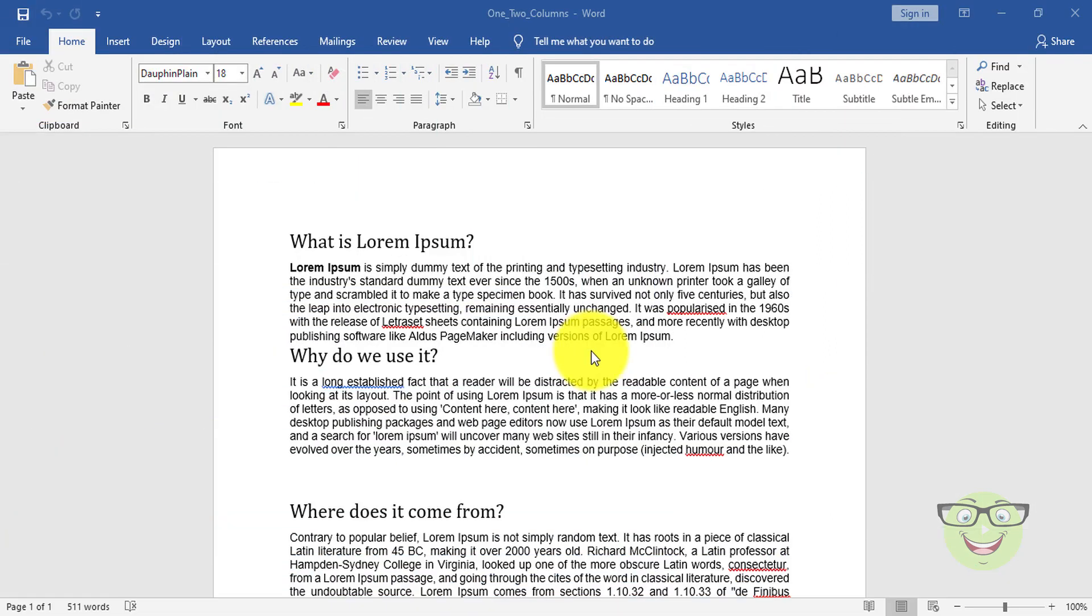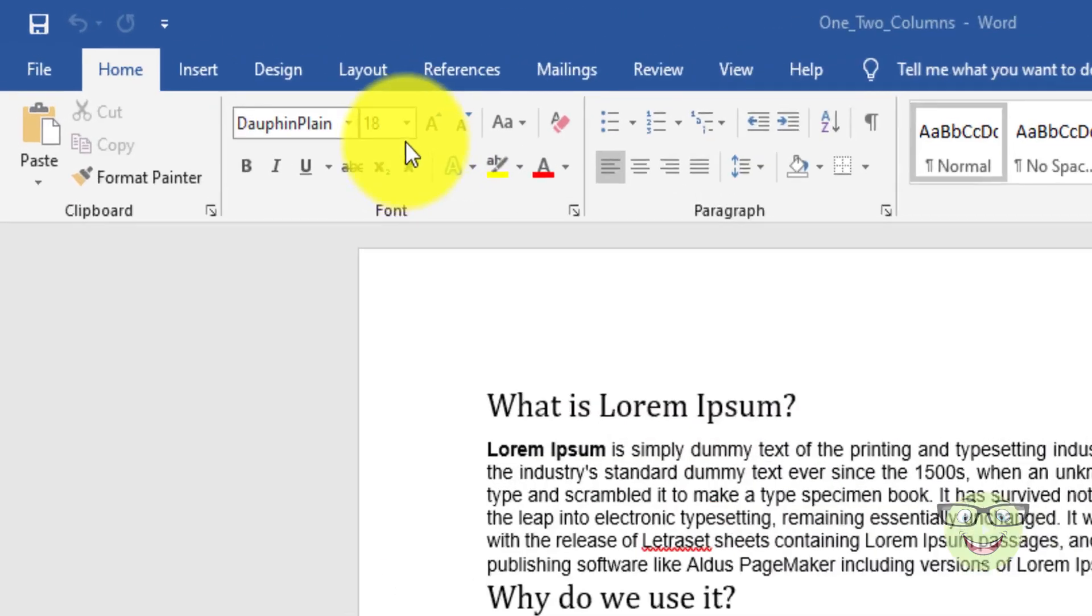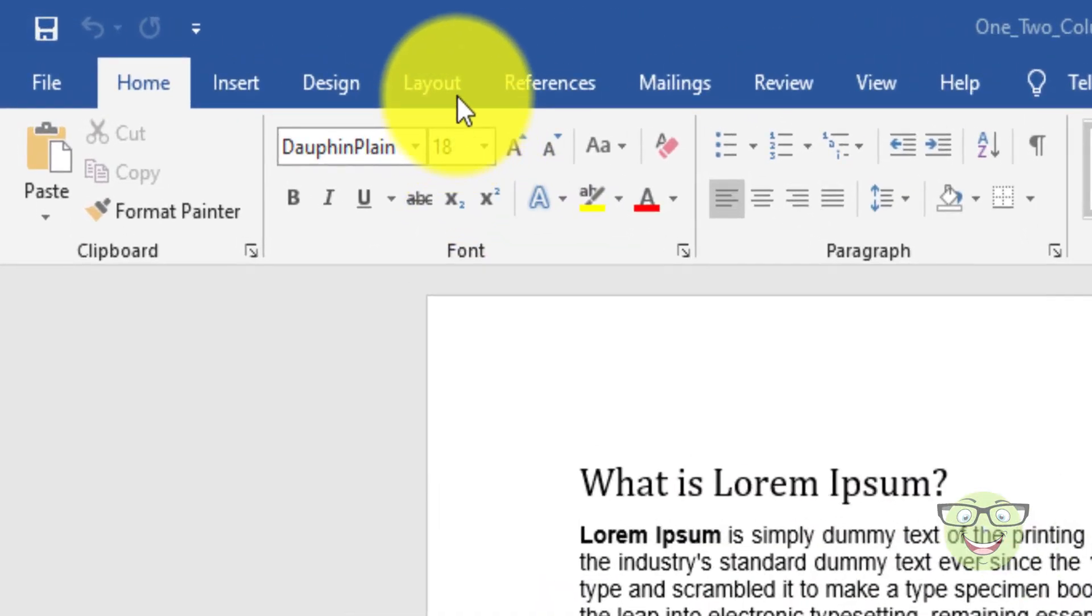Let's see it in action. Let's say you want to change the whole document into two columns for a newsletter.